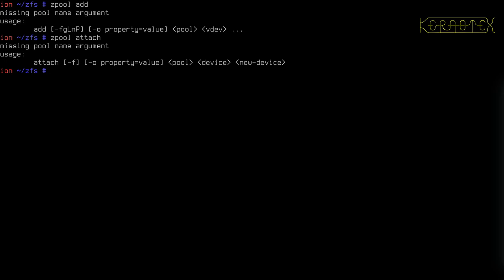I'm going to start off with a striped pool, which is the official term for what I call a JBOD. We've seen that already — it's a simple case of zpool create, name the pool, and then specify the devices you want to be part of the pool. All we're doing is taking the space on each device and augmenting it into one big chunk available in the pool for datasets.